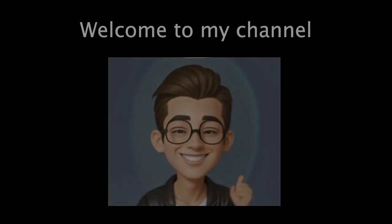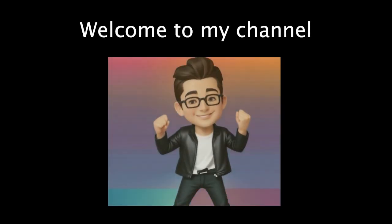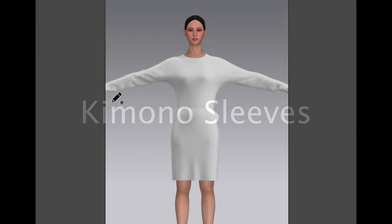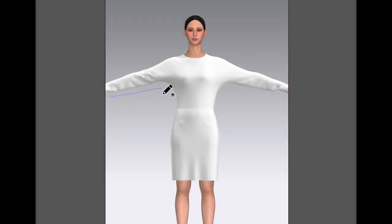Hello, welcome back to my channel. In this video, I am going to show you how to quickly make a kimono style sleeves in CLO 3D.